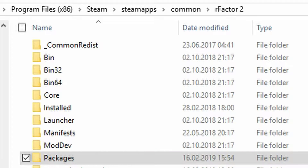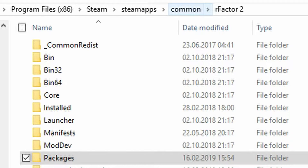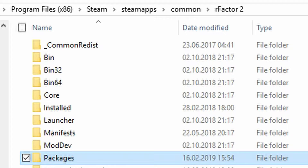The right location for rFactor 2 is Program Files x86, Steam, SteamApps, Common, rFactor 2, Packages. Drop any mod you have there, be it a vehicle or a track.